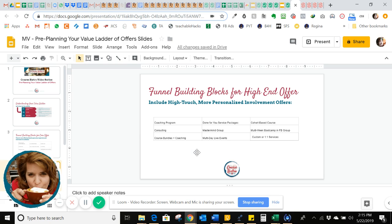Moving upward to your high-touch, more personalized involvement offers — it could be a one-on-one coaching program, consulting, a high-end bundle that goes along with your course, done-for-you service packages, or something customized uniquely to that client. It could be a mastermind group where you pull in lots of experts who share their expertise on a peer level, multi-day live events, a cohort-based course, a multi-week boot camp in a Facebook group, or custom one-on-one services.